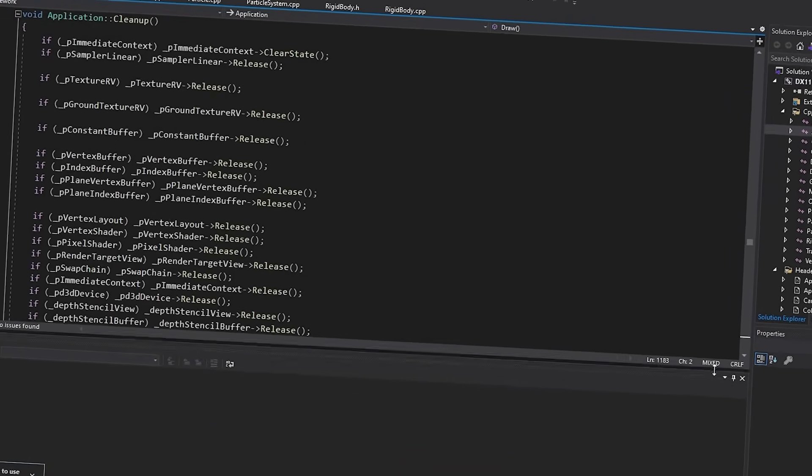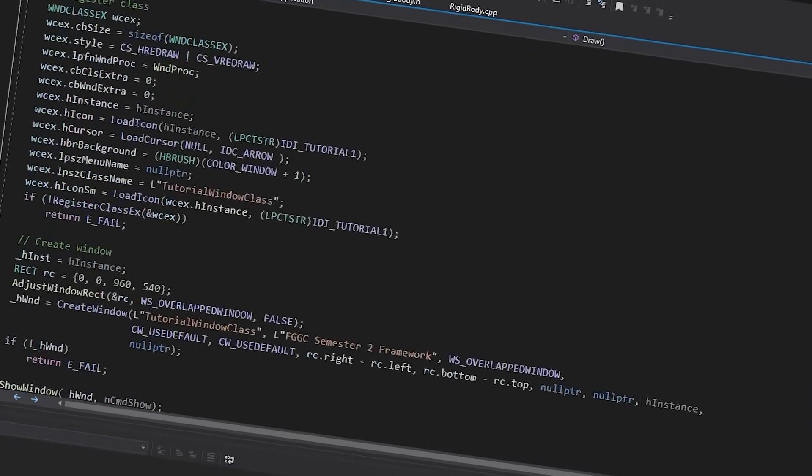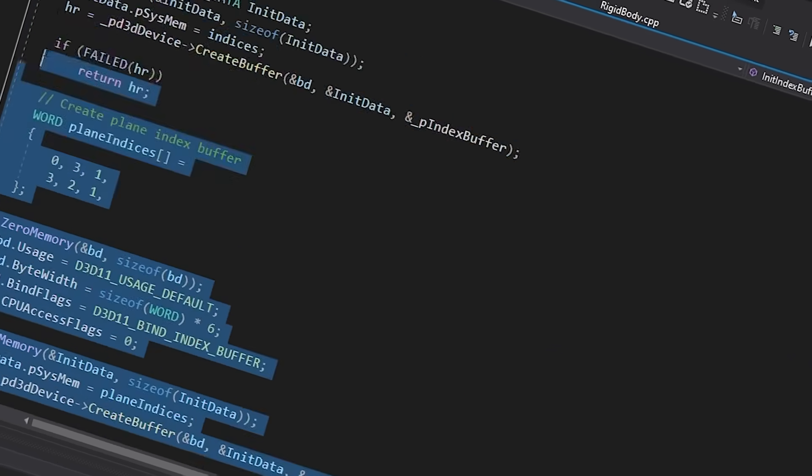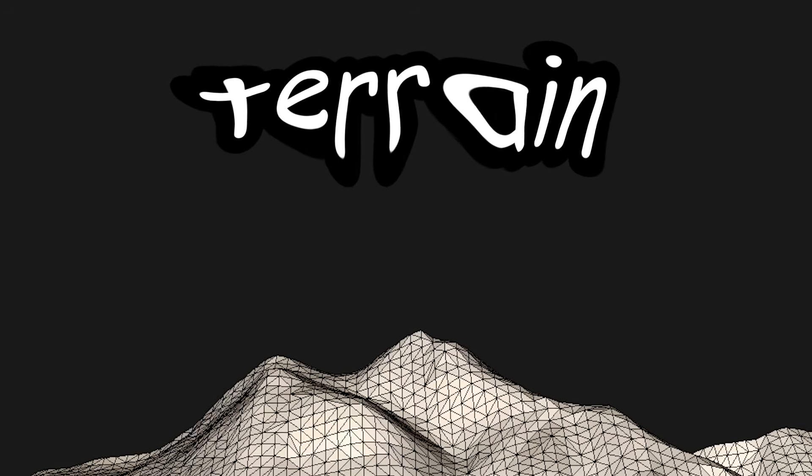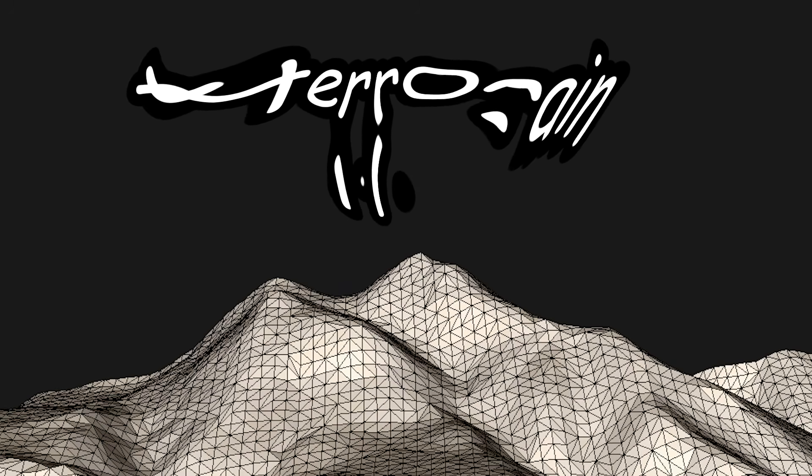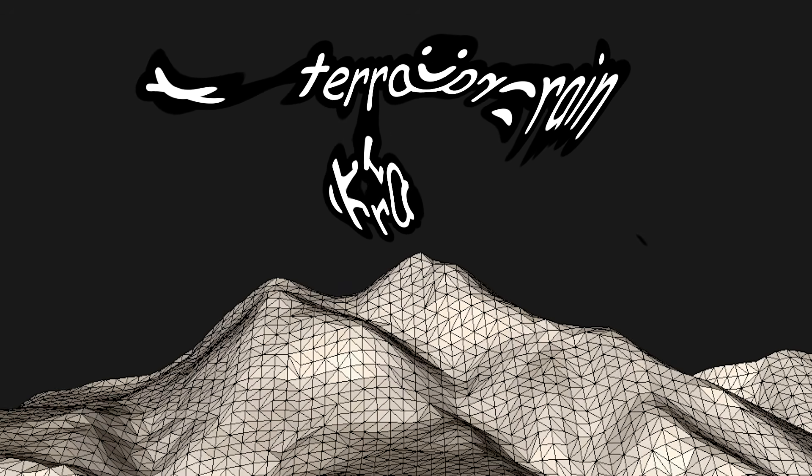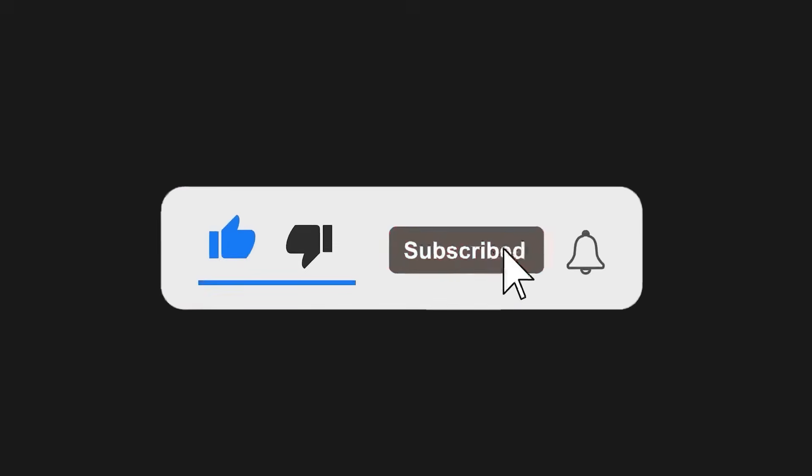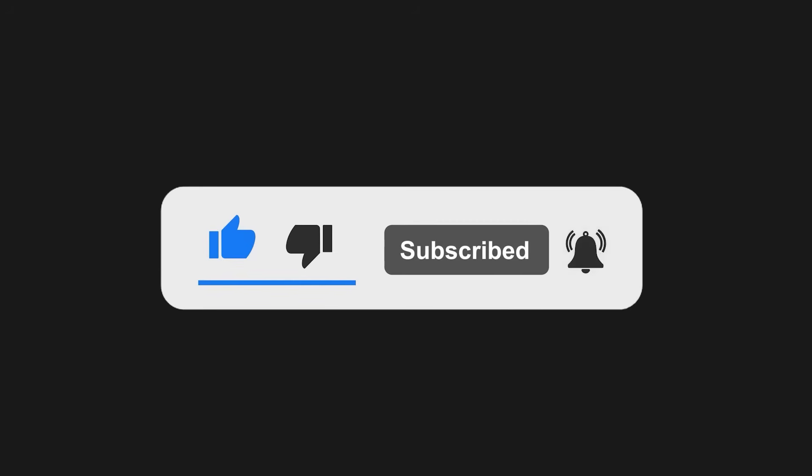I was getting pretty sick of working on this, so as a final feature, I decided to add terrain. This feature alone ended up being super annoying and long to implement, so you better like this video. And subscribe, you know.